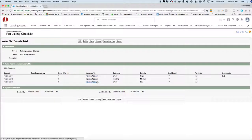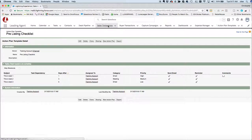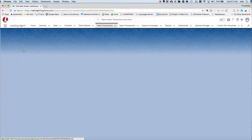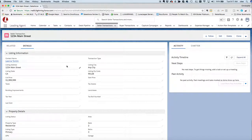Now you've got your template saved. The next time you have a listing and want to assign an action plan, it's ready. You do the same list of things for every listing, so why fill out all tasks from scratch every time? Let's click on Seller Transaction to show how much easier this is. Click on a listing — let's say we just got this listing into the system and now want to assign the action plan.